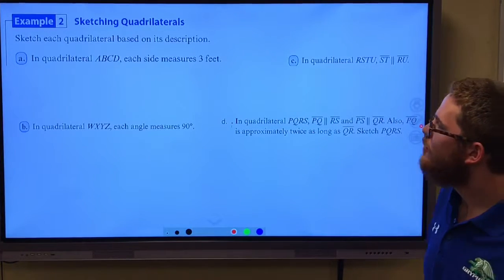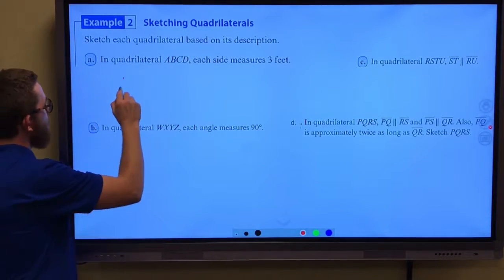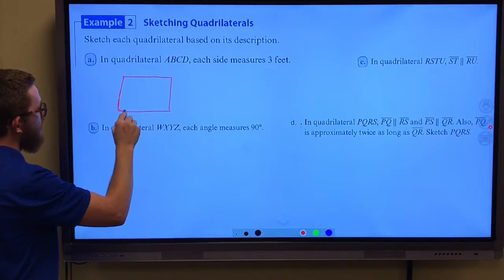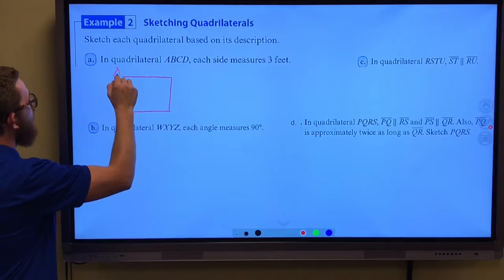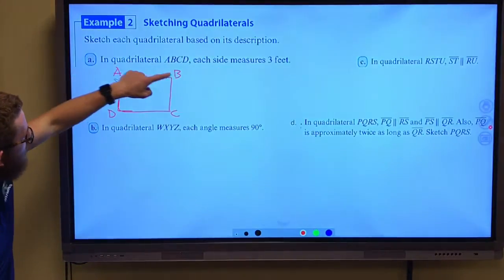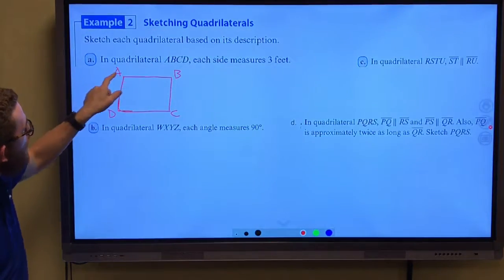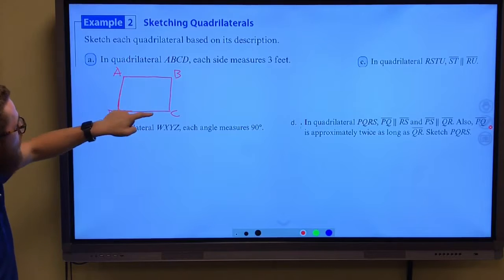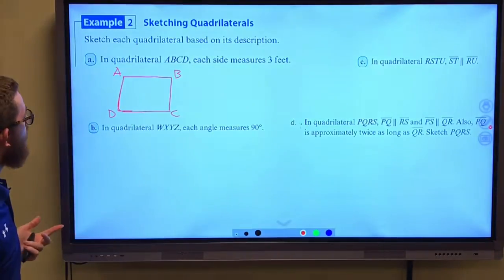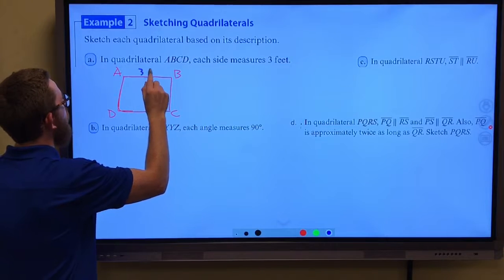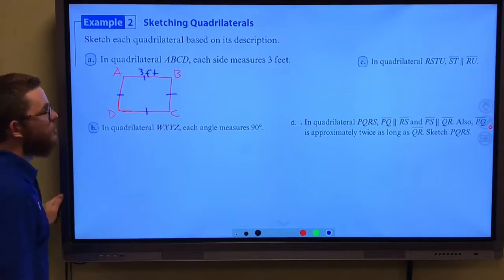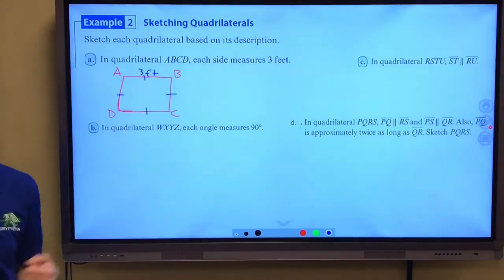We want to sketch each quadrilateral based on its description. In quadrilateral ABCD, each side measures three feet. We want to make sure we're drawing these sides so they look like they could all be the same length, and we label it ABCD. Notice when I started with vertex A, I named the other letters going in one direction — clockwise — A, B, C, D. Each side measures three feet, so I'll label one side three feet and use tick marks to show they're all the same.